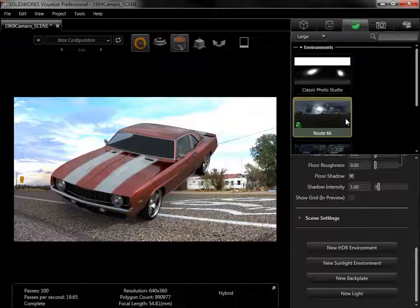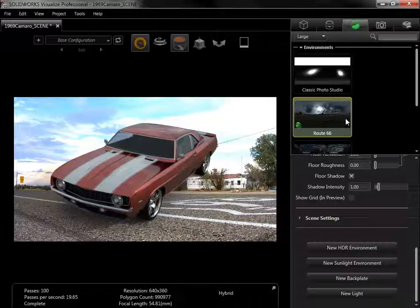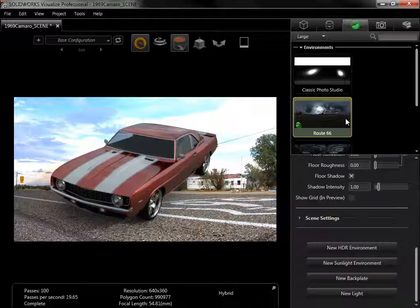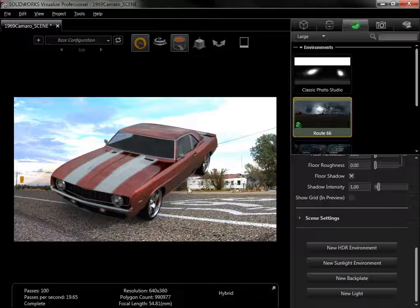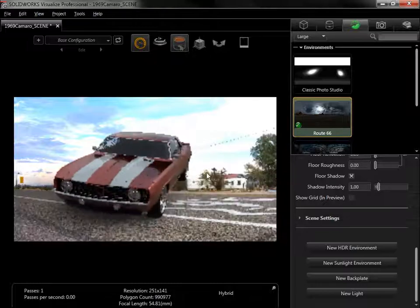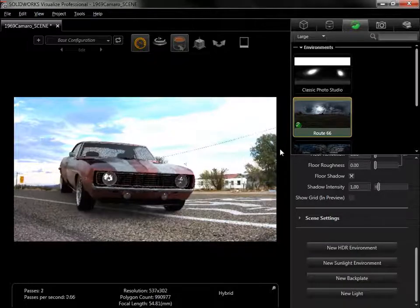Backplates cannot be rotated, so to align the model with the backplate, I'll instead change the camera's position.